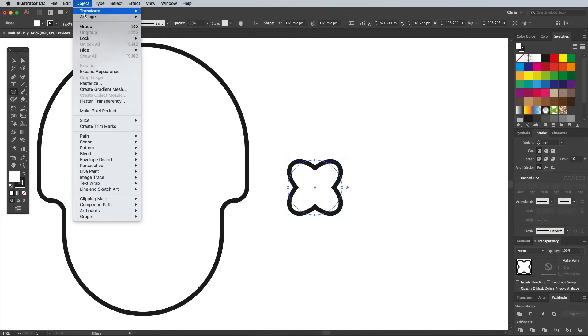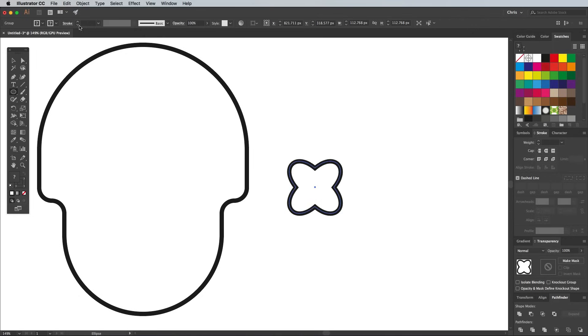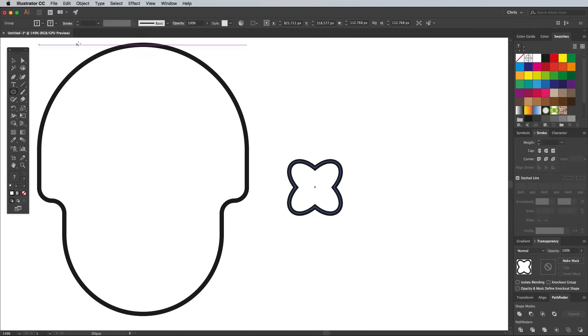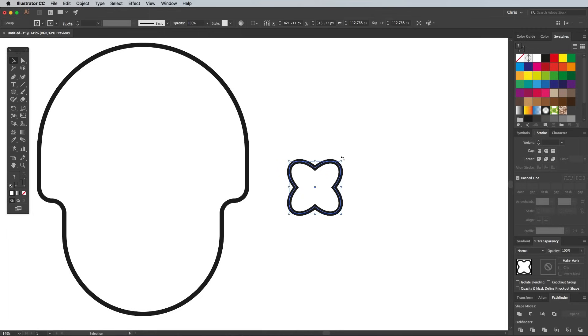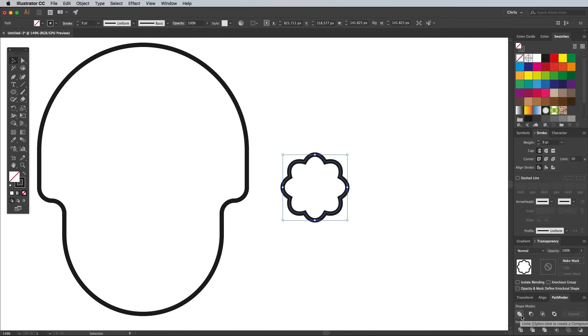Go to Object Expand Appearance to apply this bloat effect, then go to Edit Copy followed by Edit Paste in Front to make a duplicate. Switch back to the Selection tool and hold the Shift key while rotating this duplicate shape by 45 degrees. Select them both, then unite them with the Pathfinder panel.